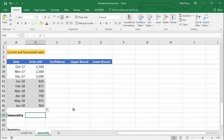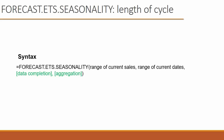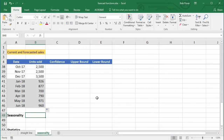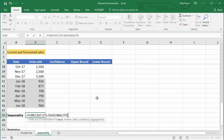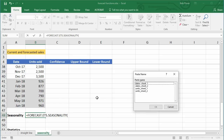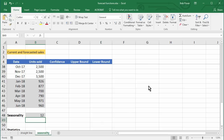Let's go to cell B48. The syntax is: equals FORECAST.ETS.SEASONALITY, with the range of sales, the range of current dates, and the same optional arguments of data completion and aggregation. In Excel, type equals FORECAST.ETS.SEASONALITY, press F3 to select 'units sheet two', comma, F3 again for 'dates sheet two', close the parenthesis, and press Enter. Excel says that is a 12-month seasonal cycle.